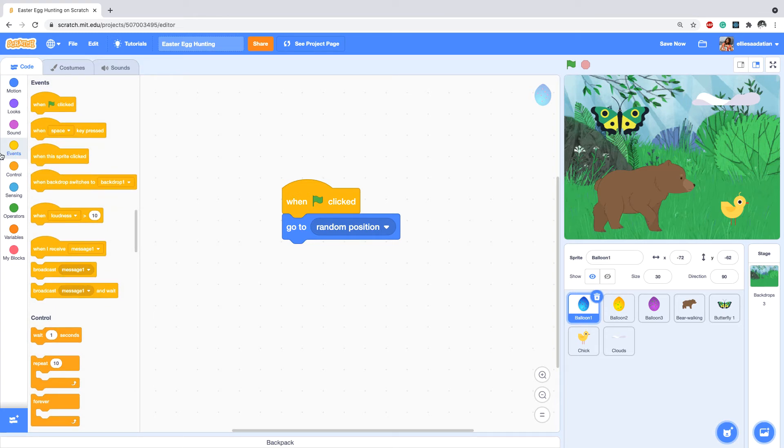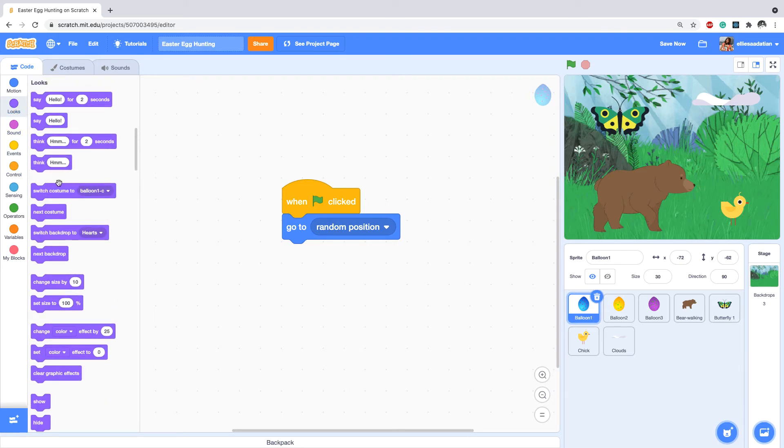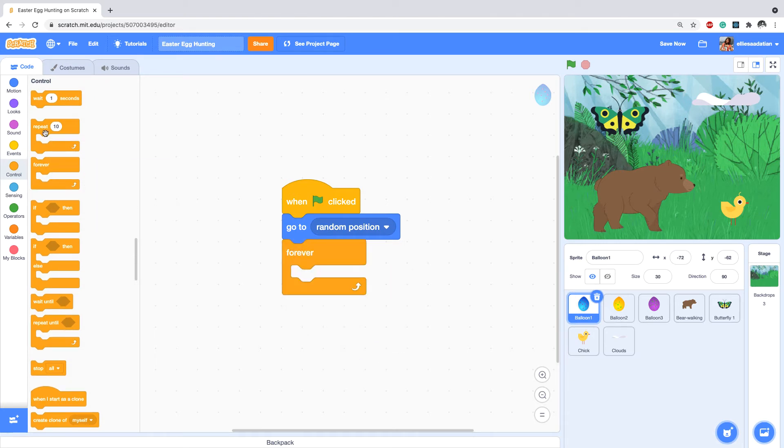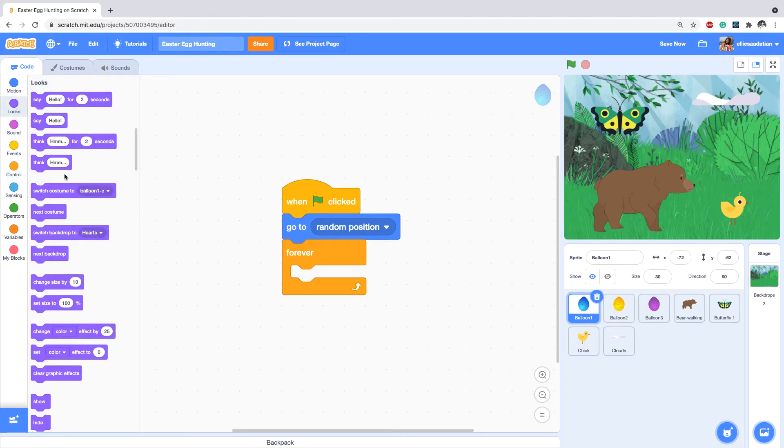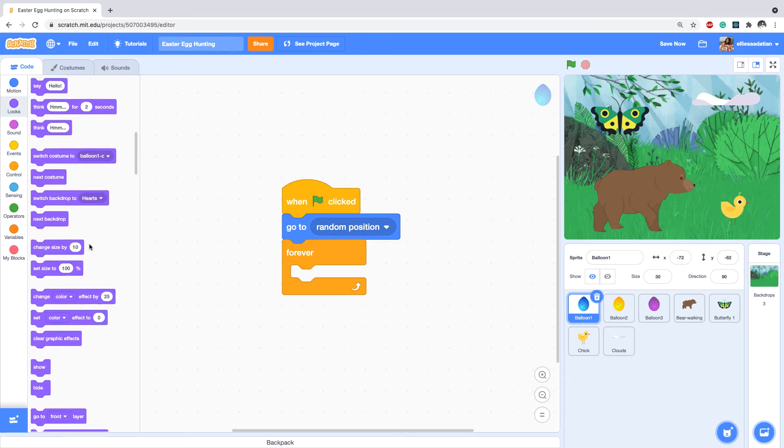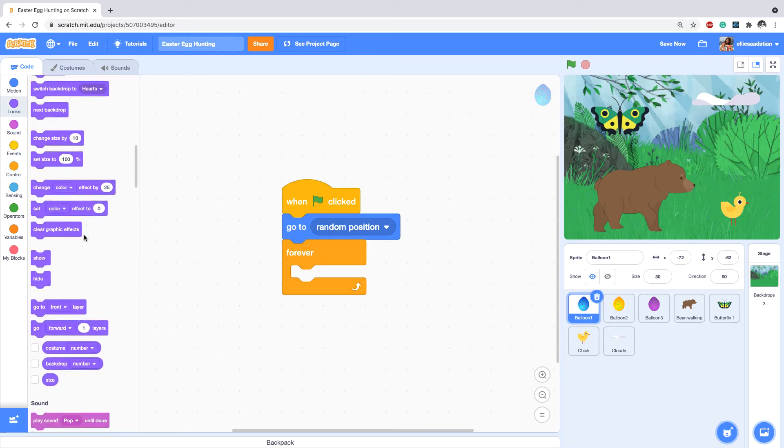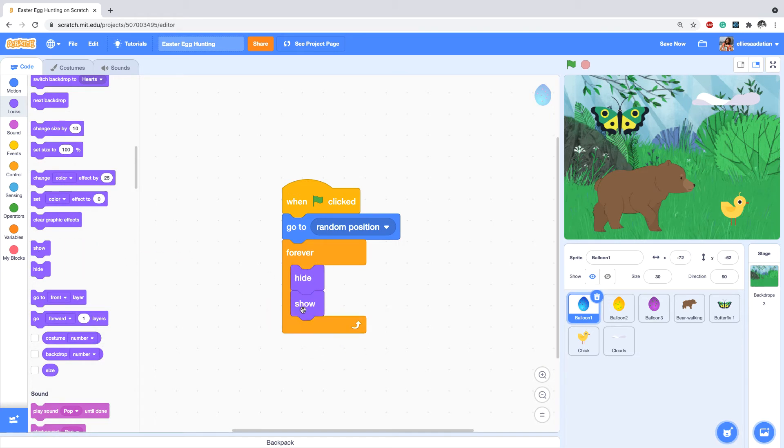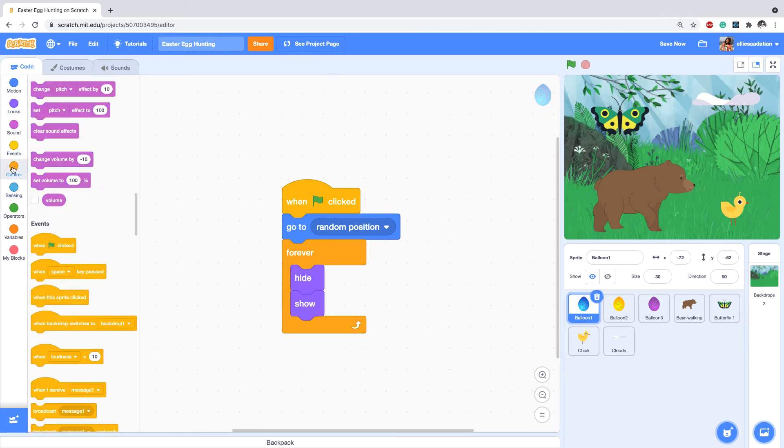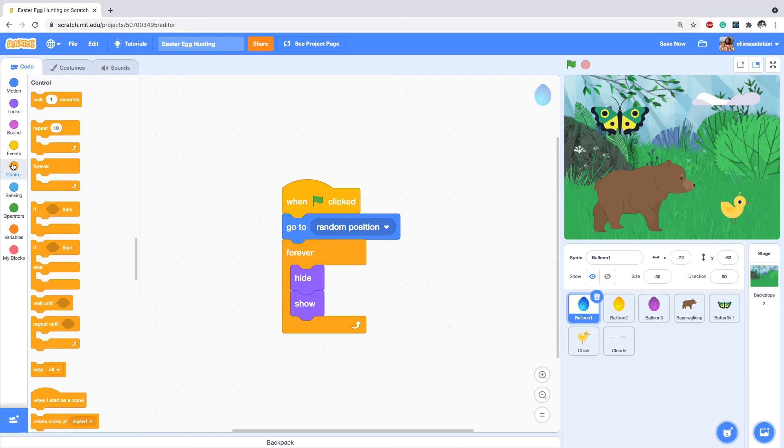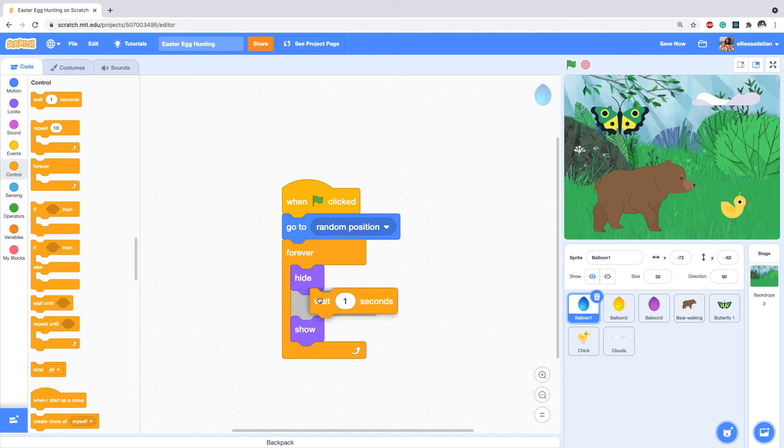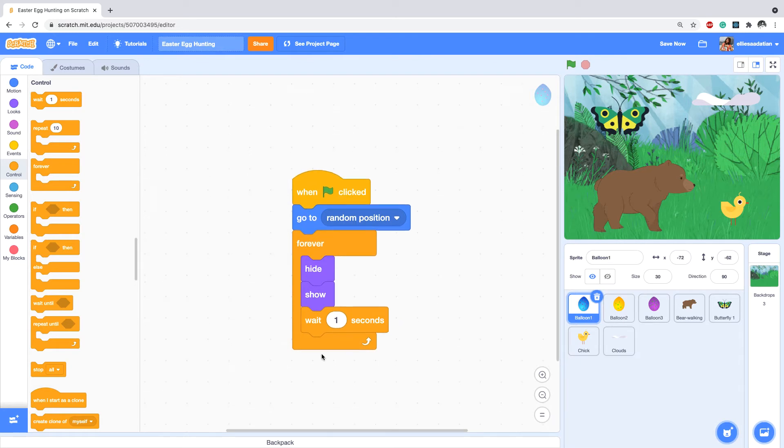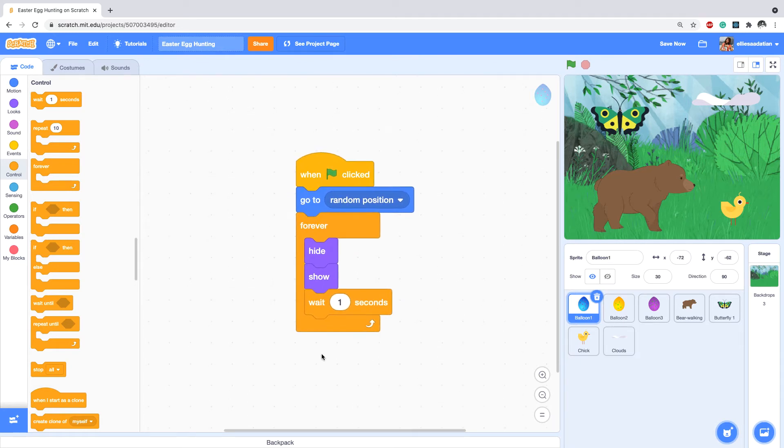And then I want to keep hiding and showing the eggs, so I go to Looks. And since I'm saying I want to keep, so I go to Controls and take a Forever. And then I would say from the Looks, hide and show with a wait in between.